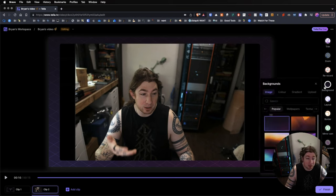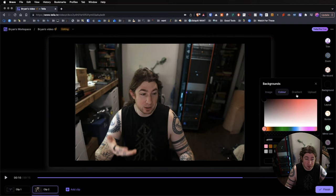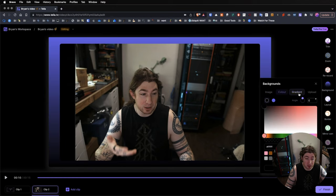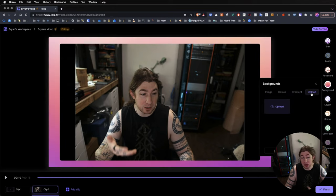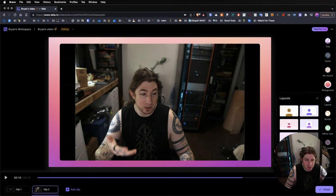Now, with backgrounds, you can actually select some pre-built ones, wallpapers, textures, pick a solid color, a gradient, or you can upload your own sort of backgrounds. And I believe you can even get rid of that.